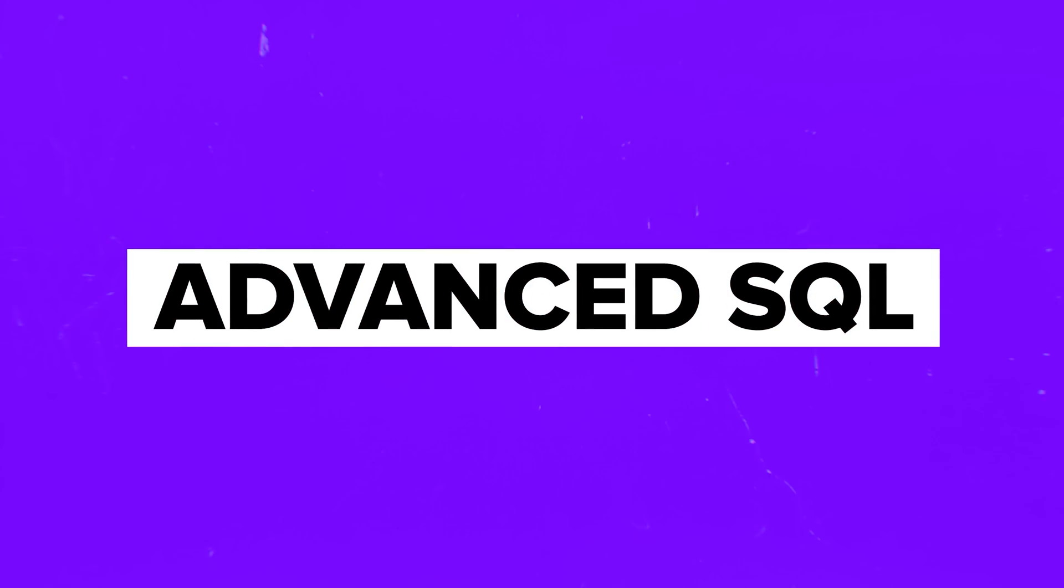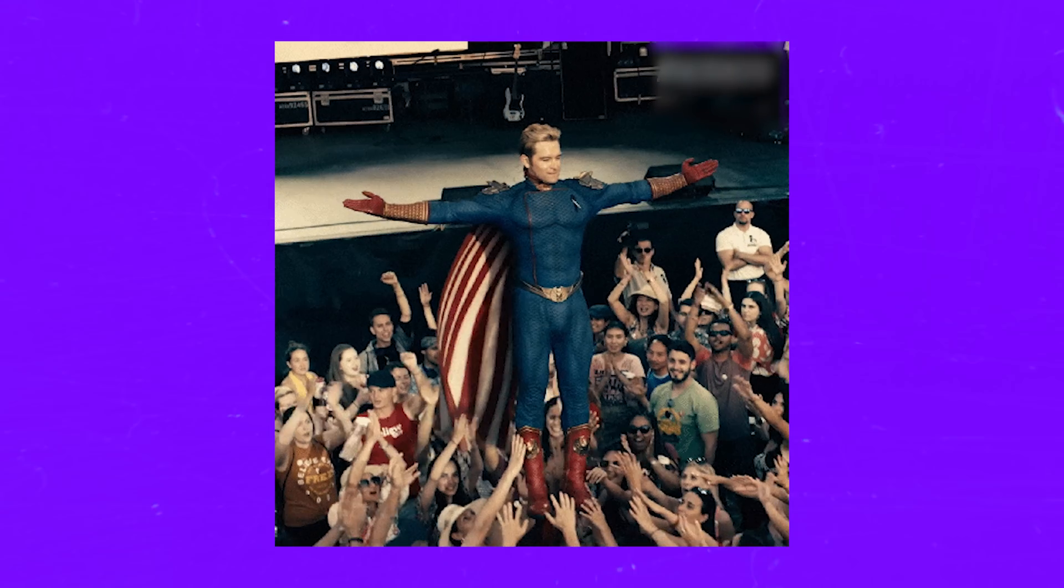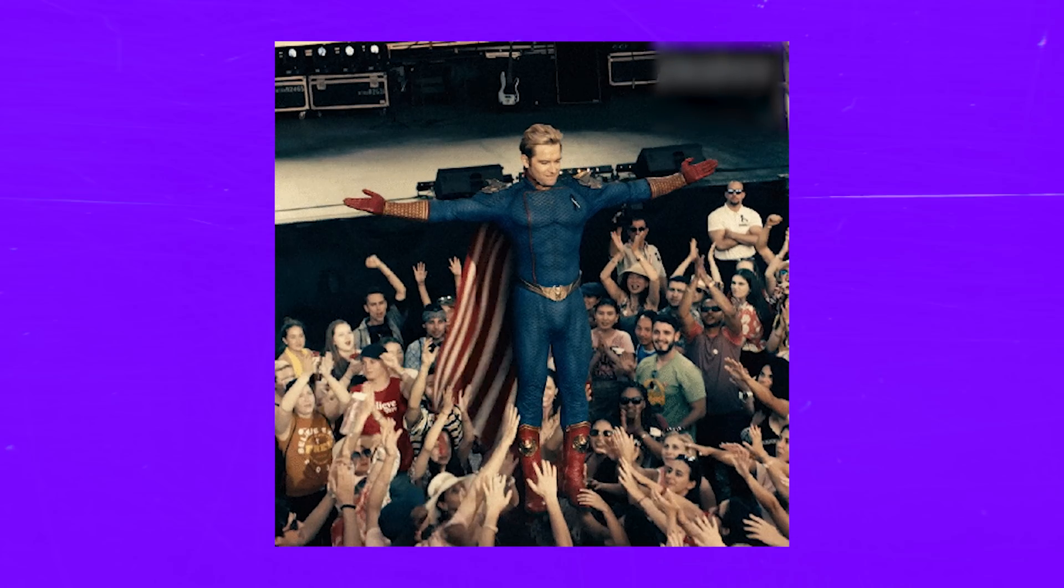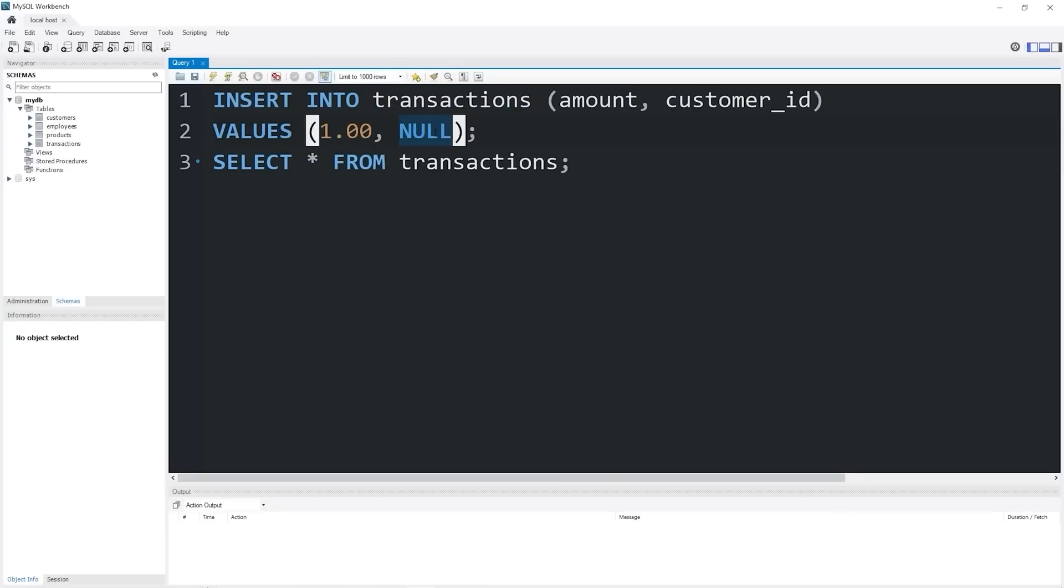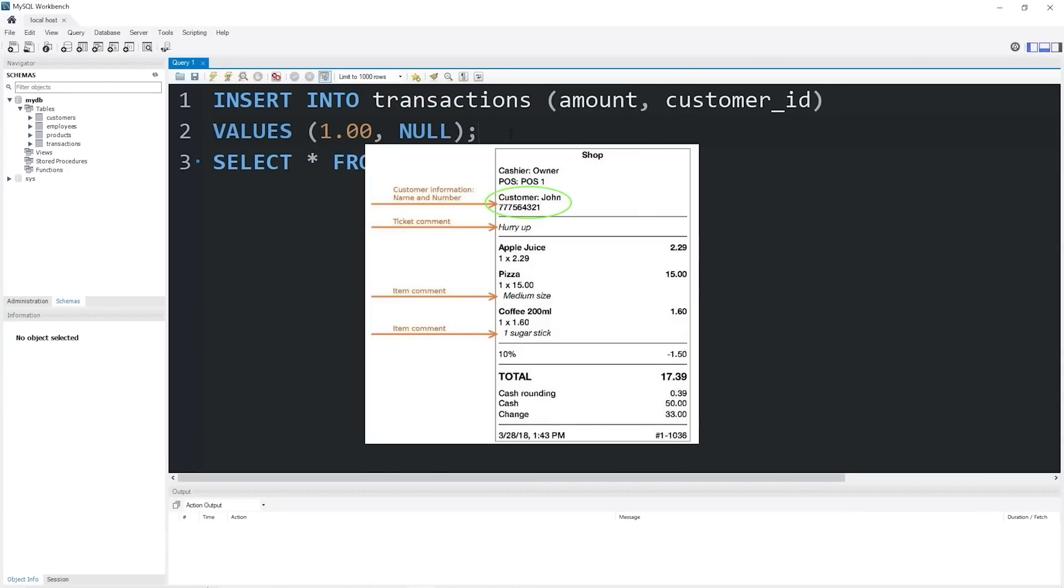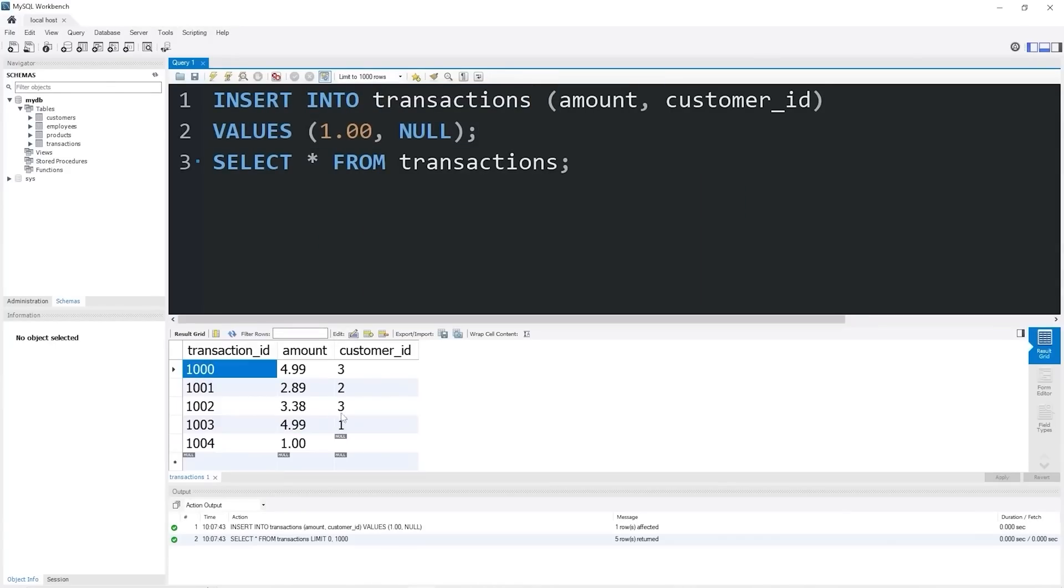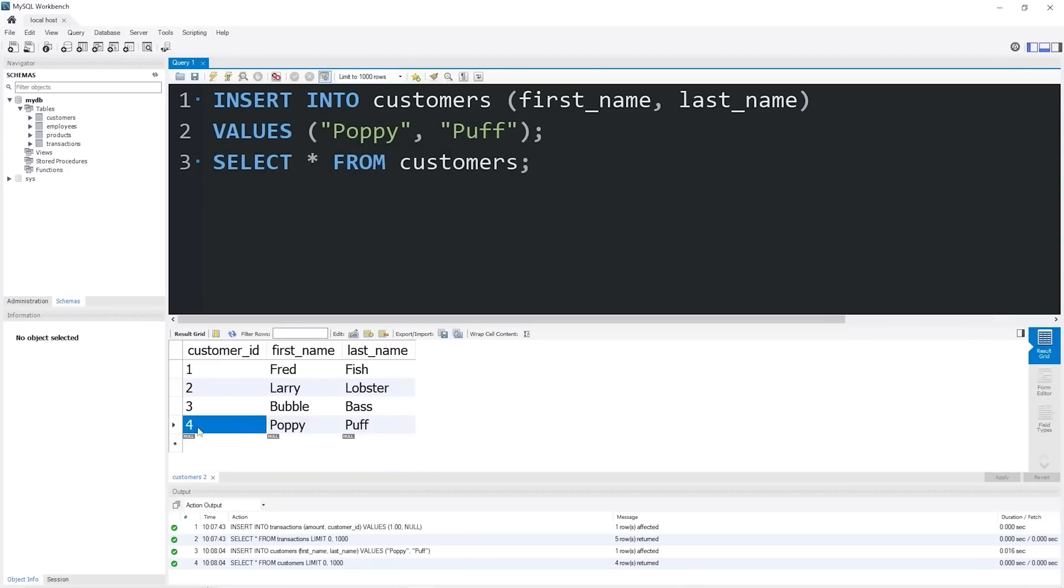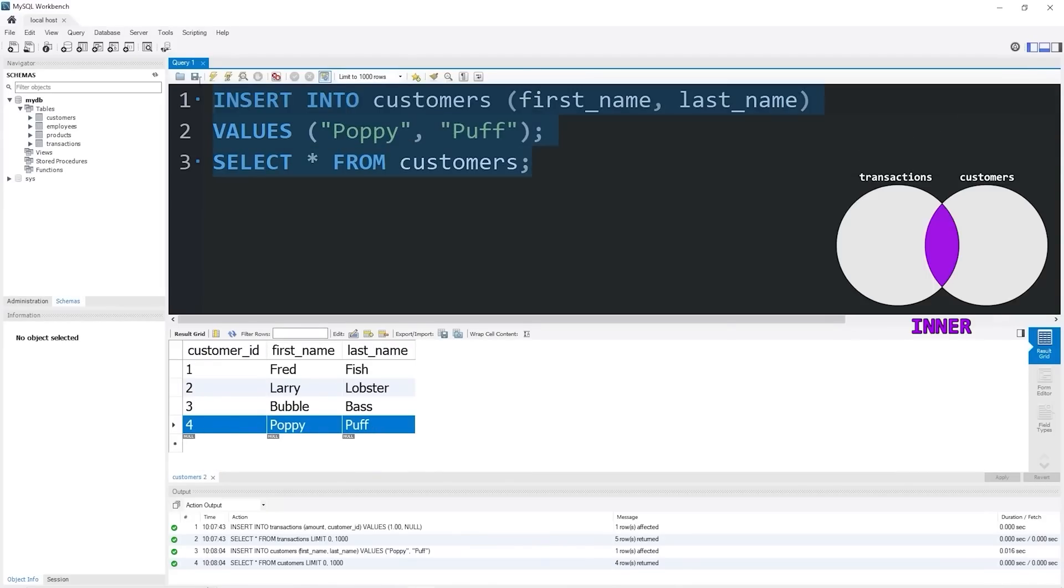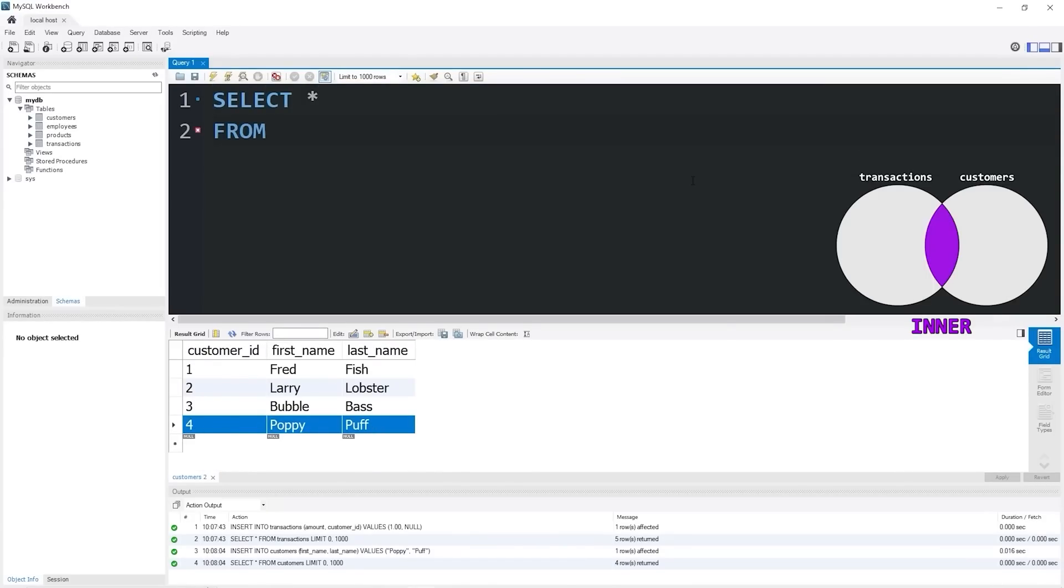Advanced SQL. Alright, folks, now we are getting to advanced stuff. This is where SQL starts to feel like a superpower. Don't worry if it sounds intimidating. By the time you get here, you'll already be pretty comfortable with the basics and intermediate concepts. Advanced SQL is all about doing things that are more complex and nuanced. For example, you might learn about window functions, which let you perform calculations across a set of rows without actually grouping them together. This is a game changer for things like running totals or ranking data.